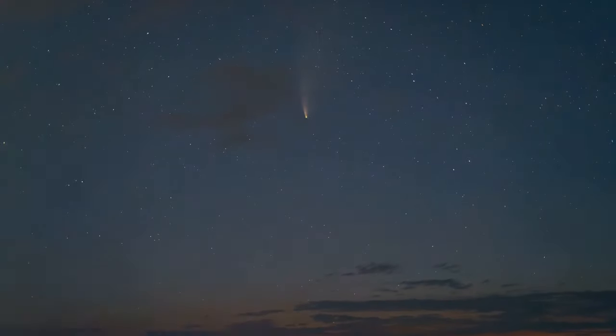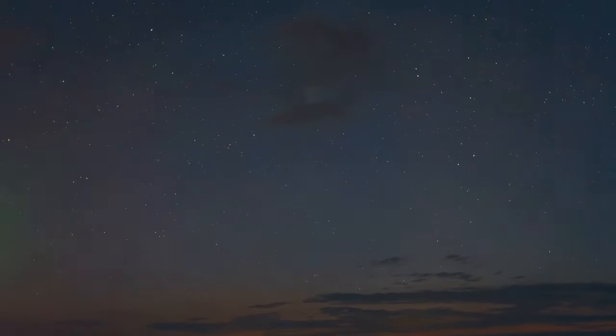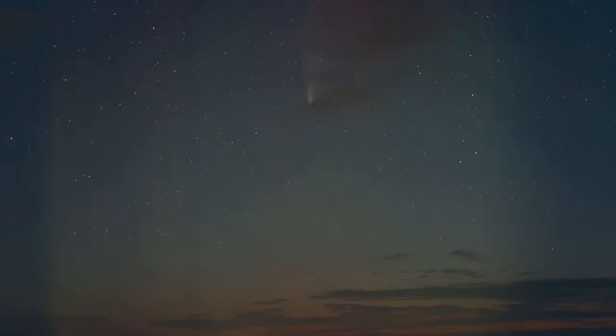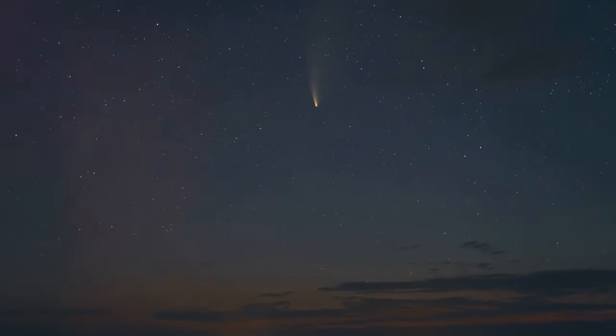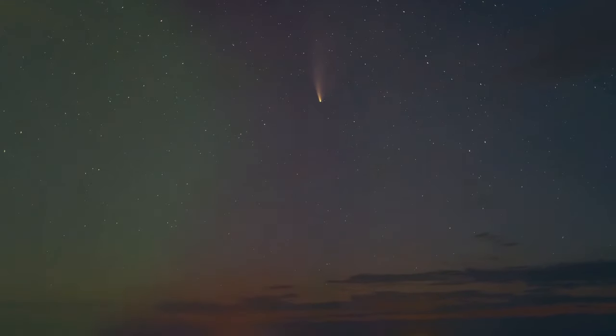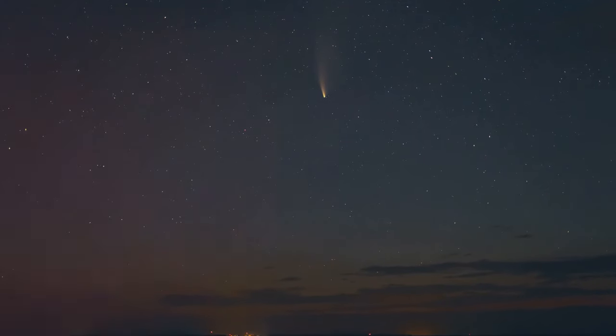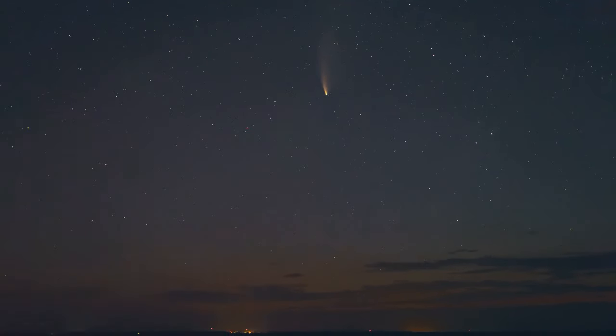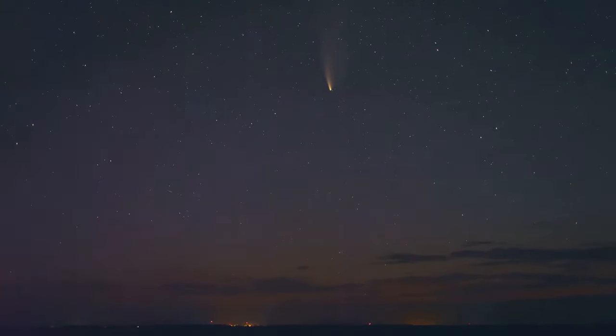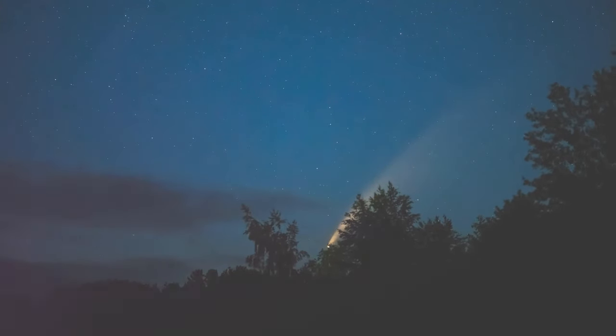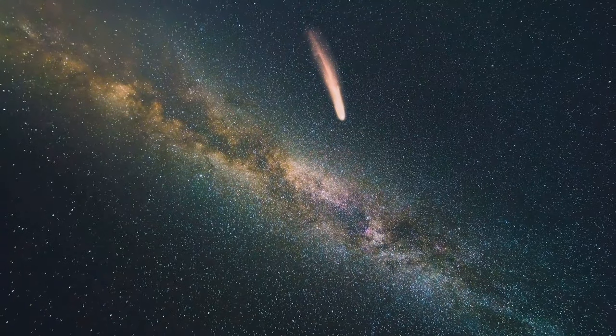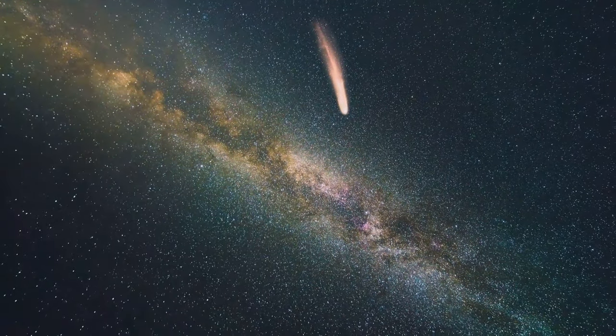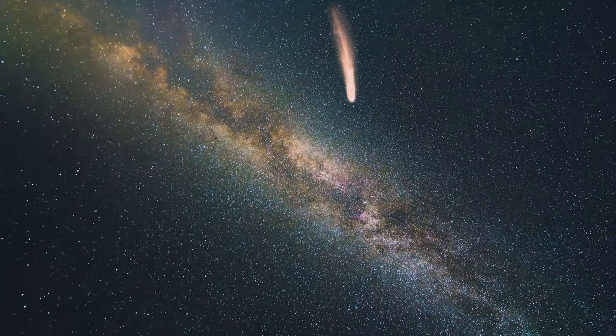To put this into perspective, the Great Comet of 1811, the previous record holder for the longest period of visibility, was visible for only nine months. That's half the time that Hale-Bopp graced our skies. This extended stay in our visual field earned it a place in the history books and the hearts of stargazers worldwide.